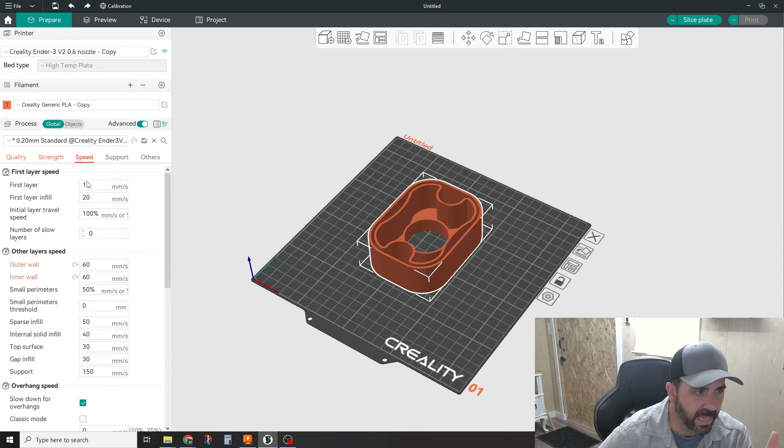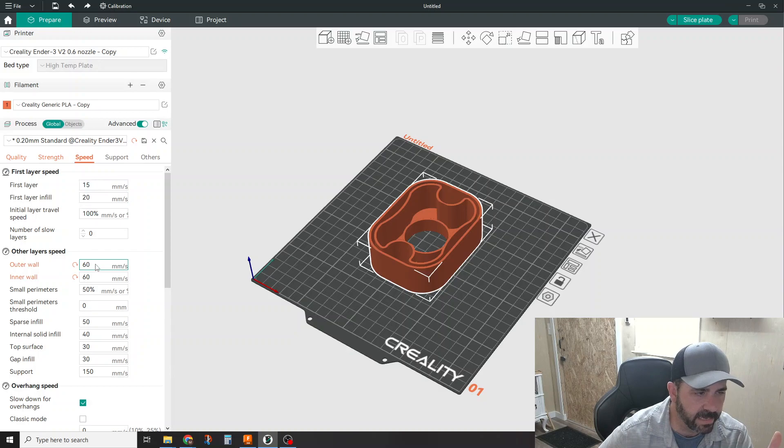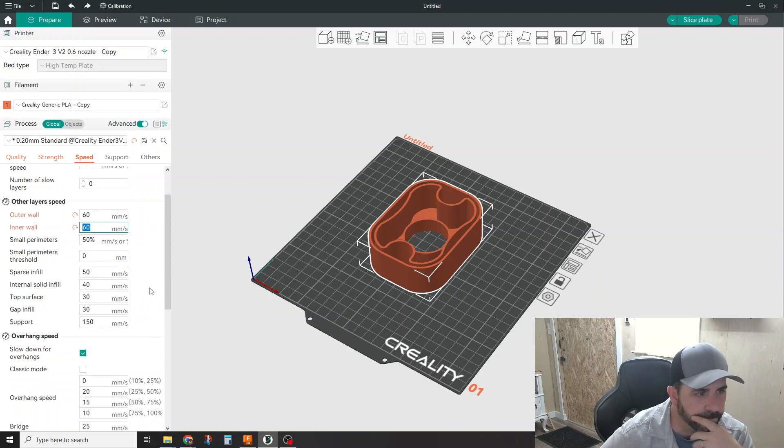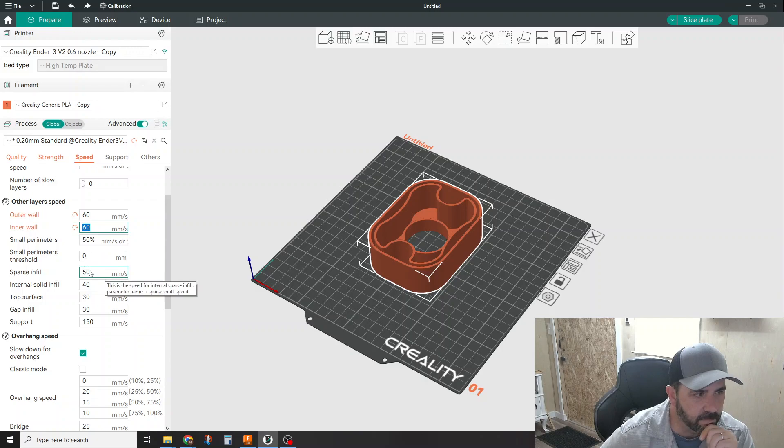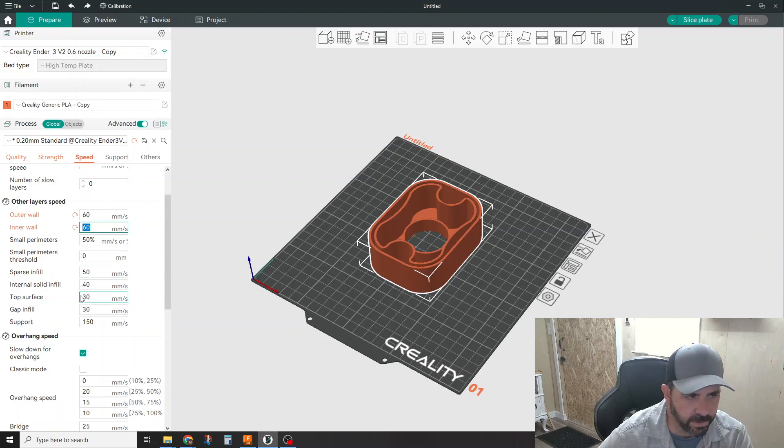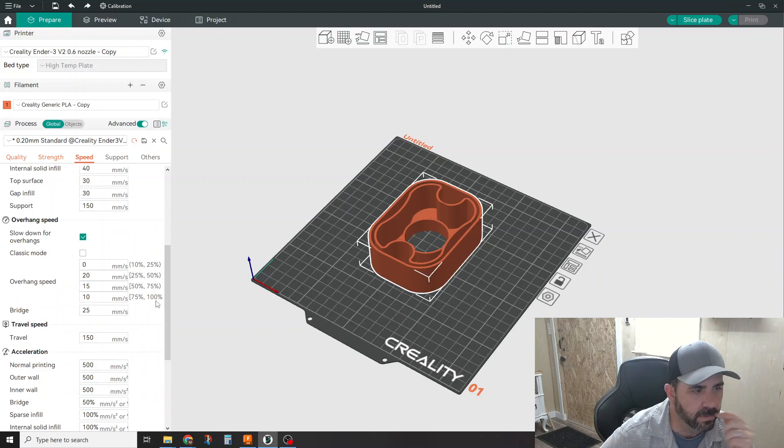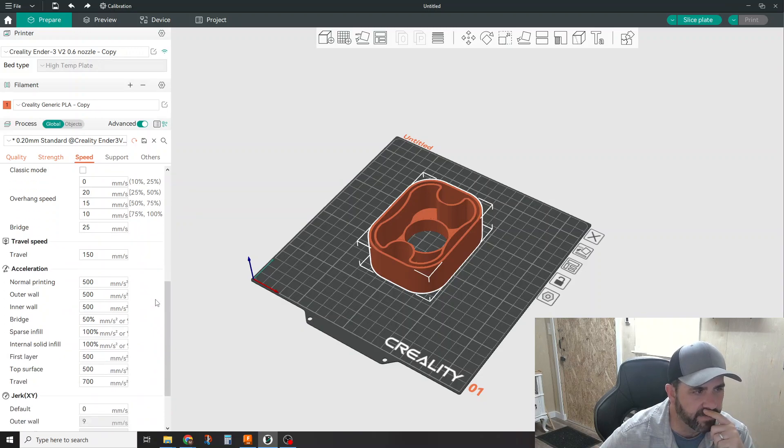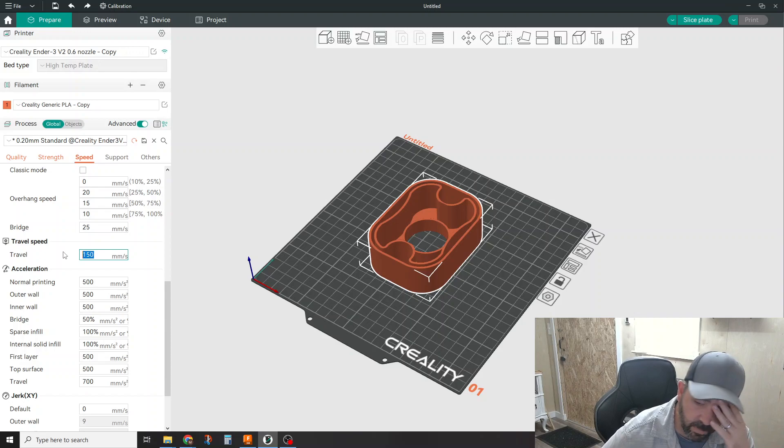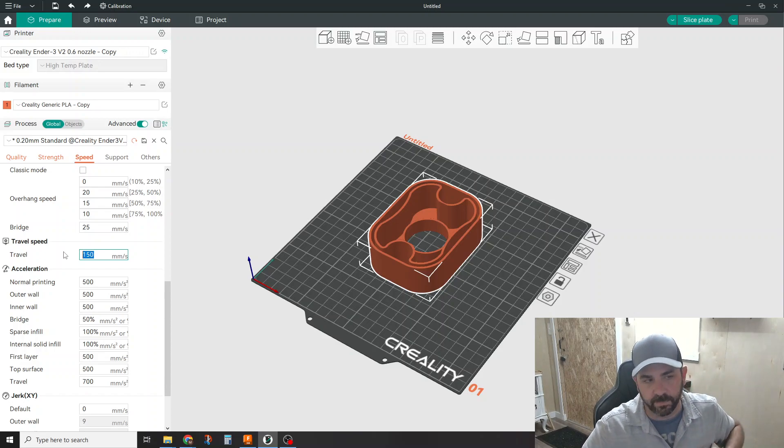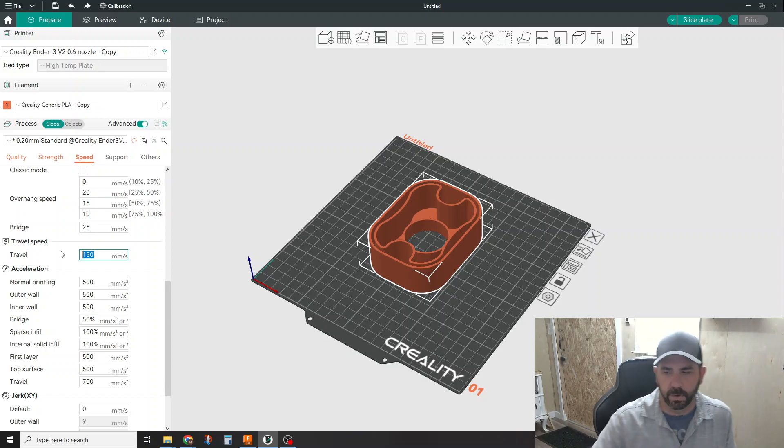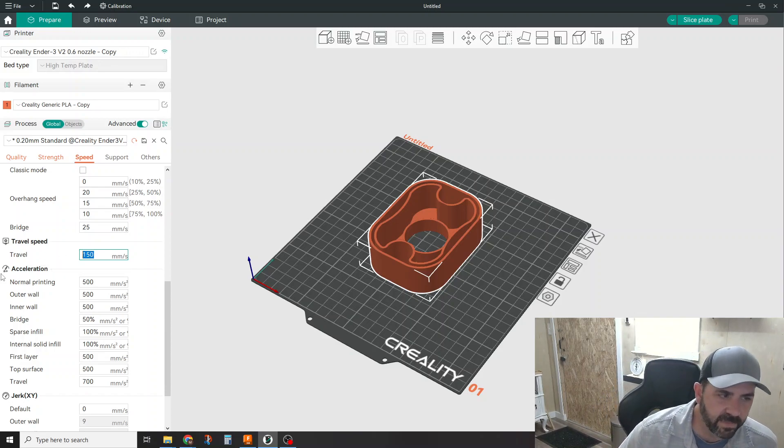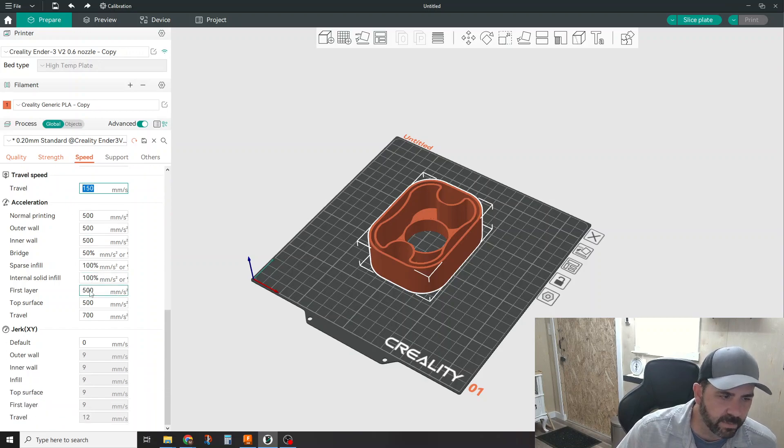Speeds. I left my first layer stuff alone. The only thing I really changed was my outer and inner walls. I bumped this up to sixties. And everything else here, sparse infill in here, 50, 40, 30, I left it all alone. Again, I didn't even mess with the travel speed. Like to me, probably 150. You could probably bump this up to 200, 250 or whatever and save a little bit of time. So I could probably tweak this a bit more.